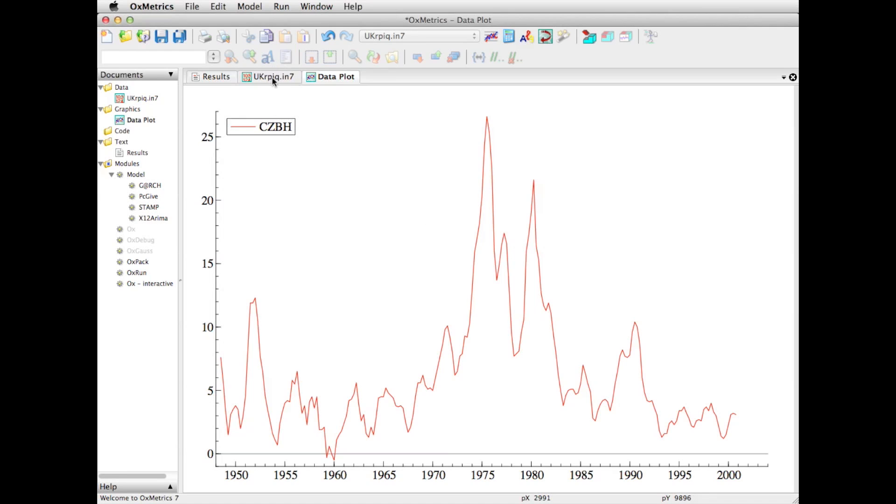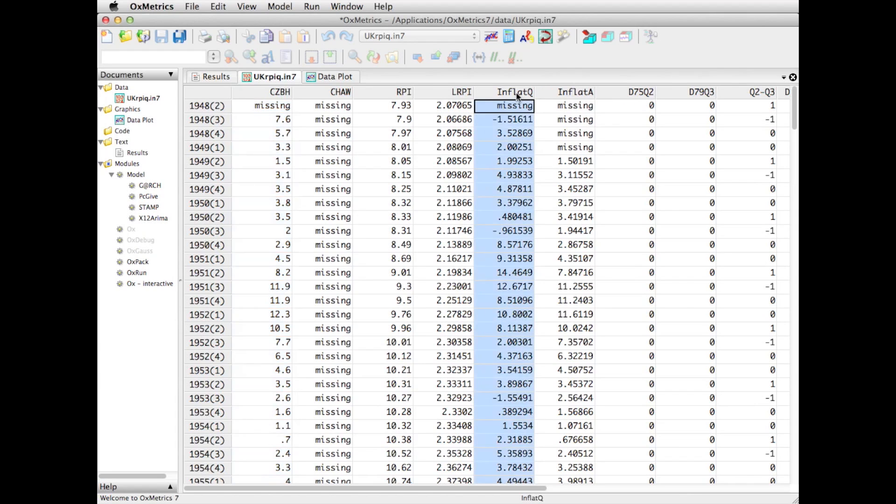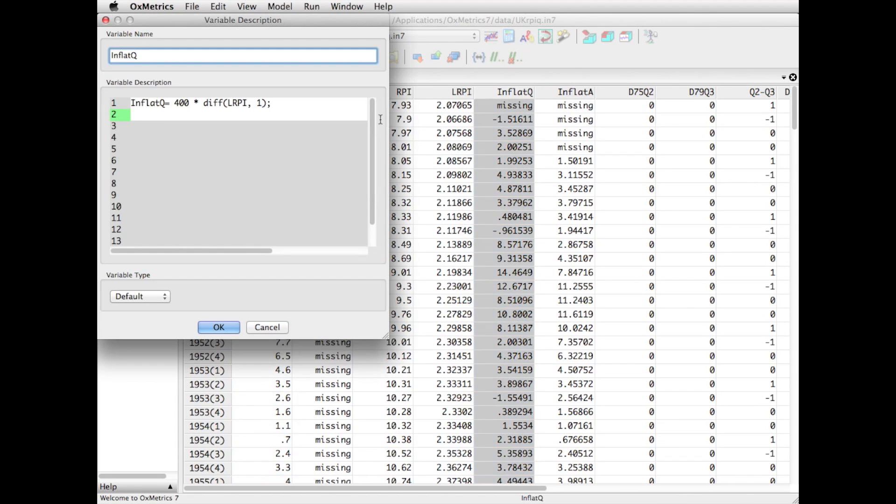There are some more variables in the data set. LRPI is the log of RPI, and inflat Q and inflat A. Inflat Q is the first difference of the log. So it's the growth rates.